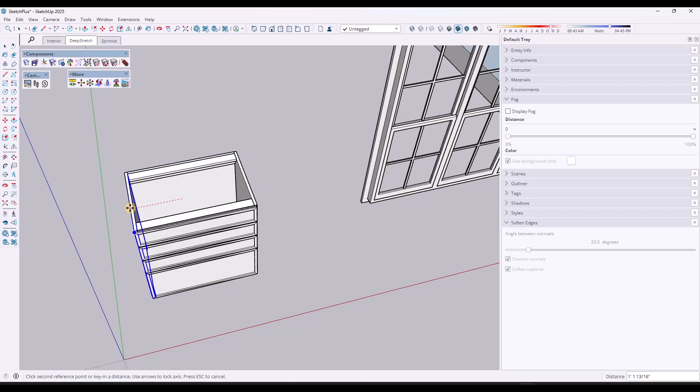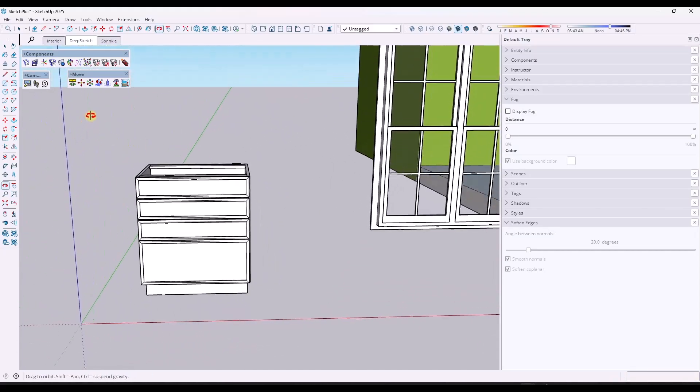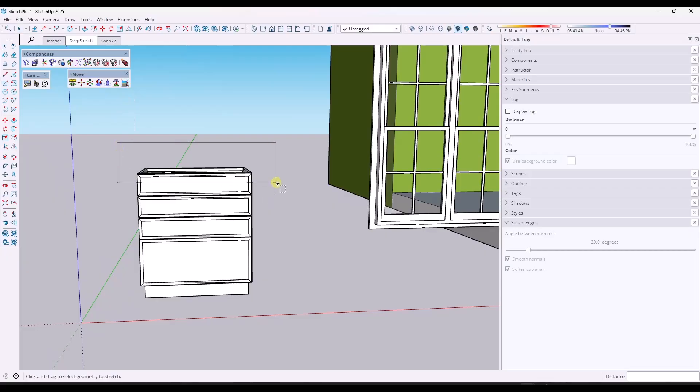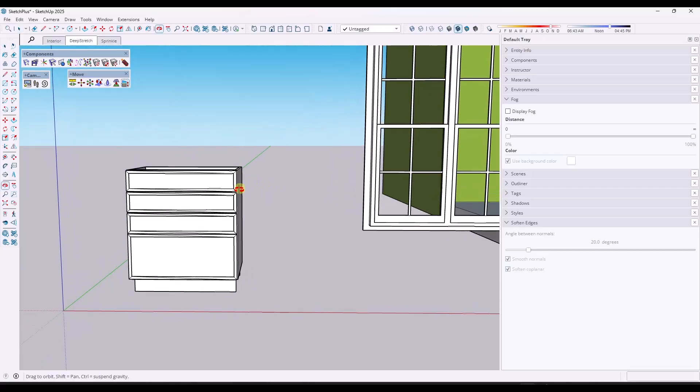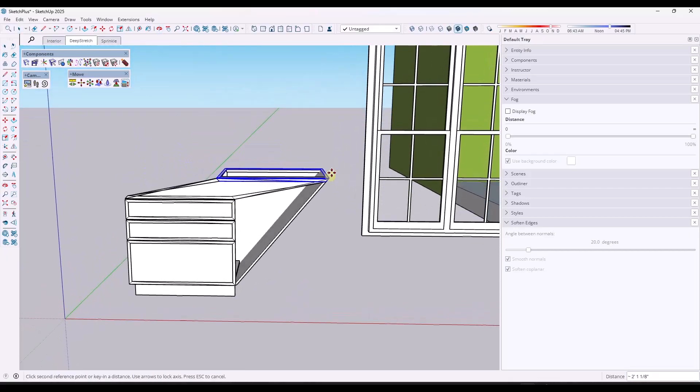What that does is that allows you to type in a value or click on a distance or click in order to set this. I'm going to go ahead and type in a value of 12 inches right here. That allows me to move that 12 inches in that direction.